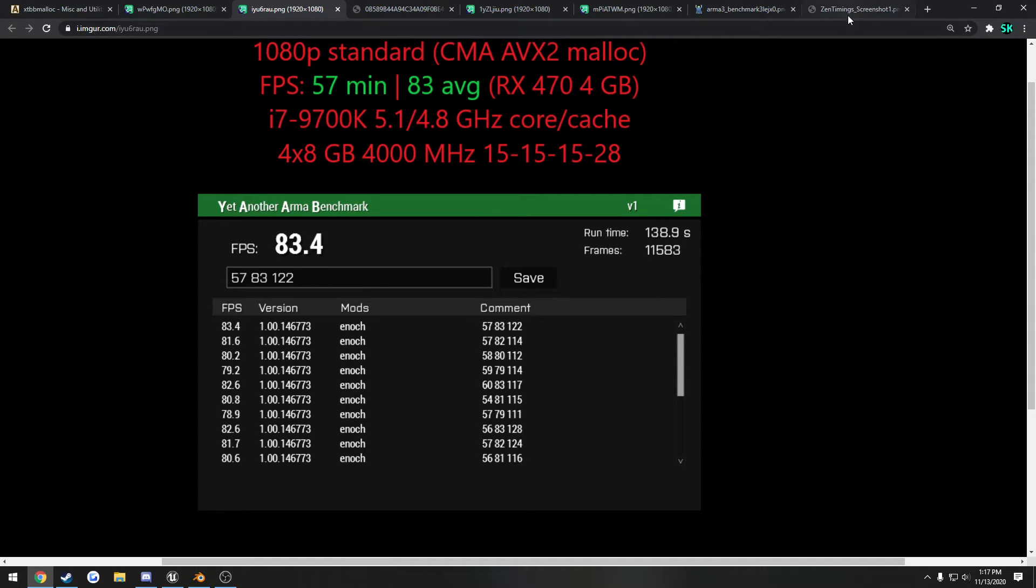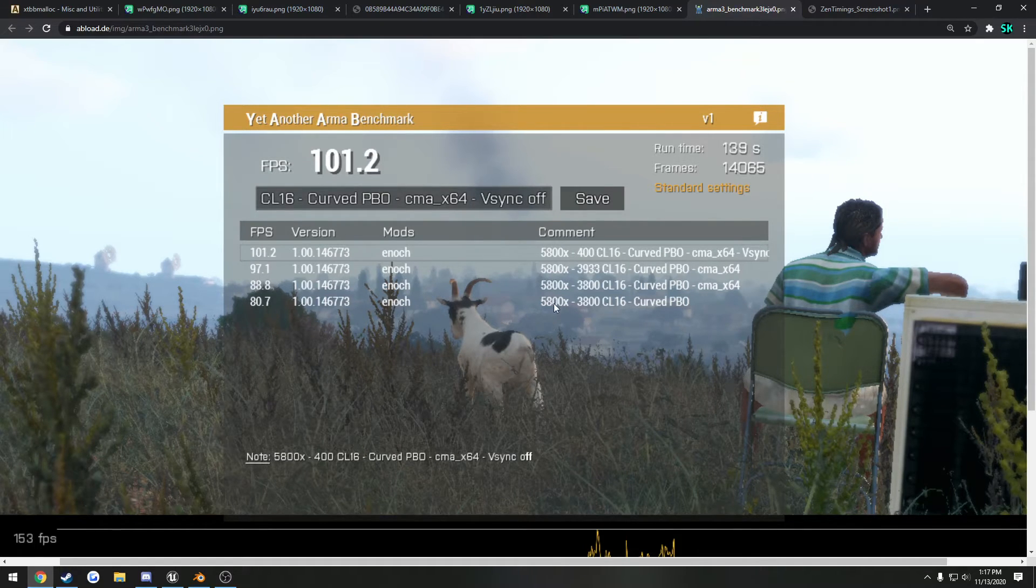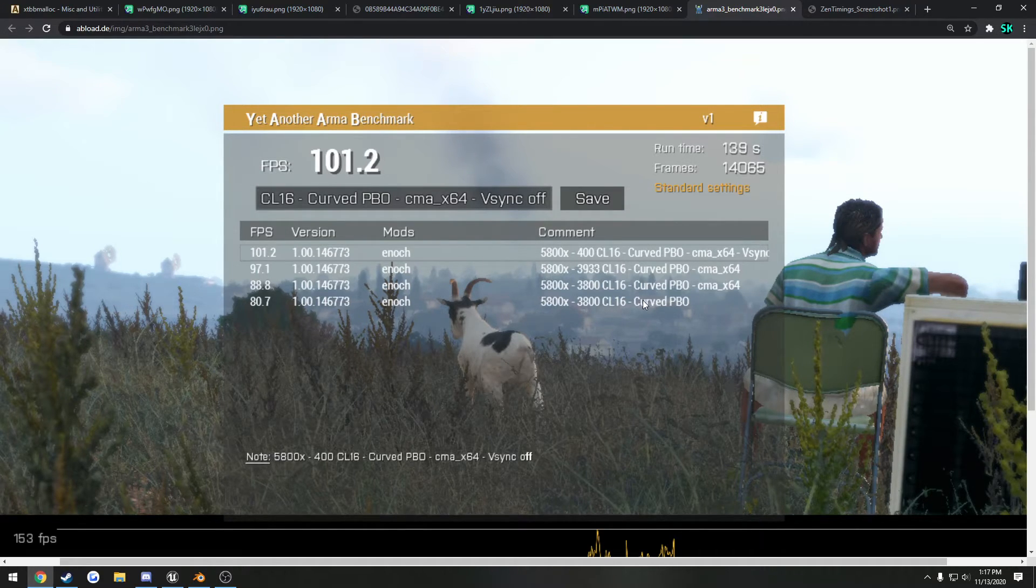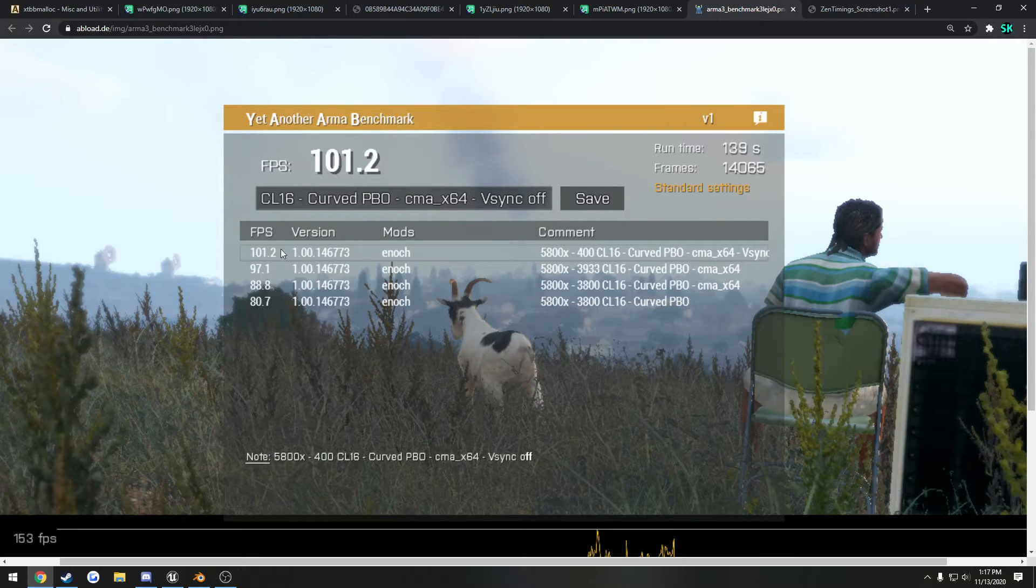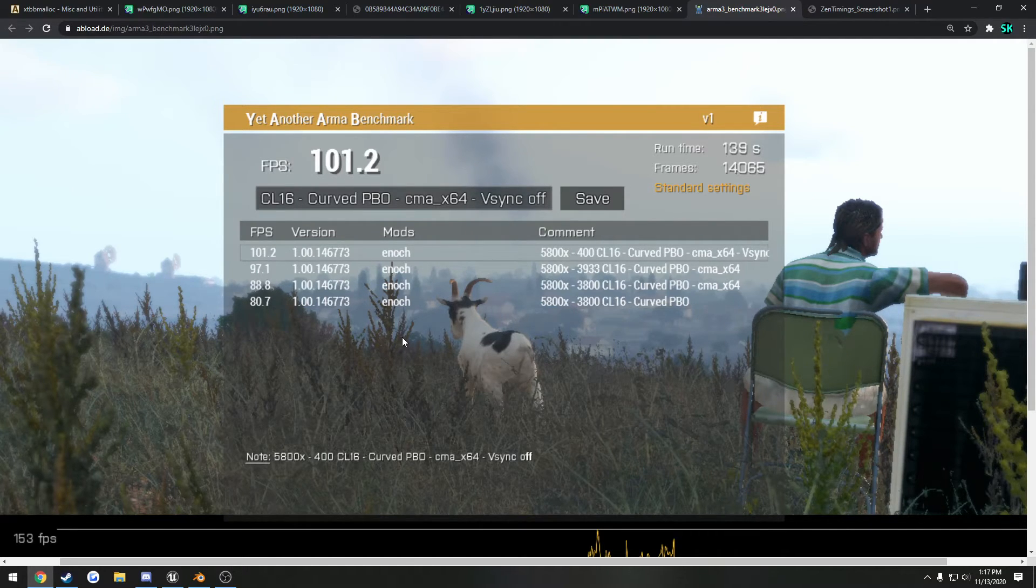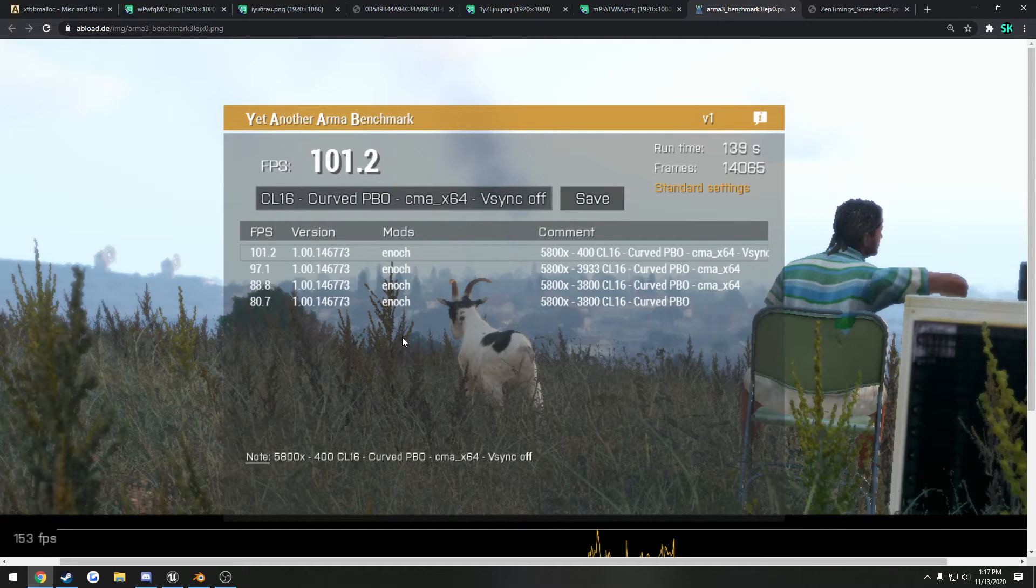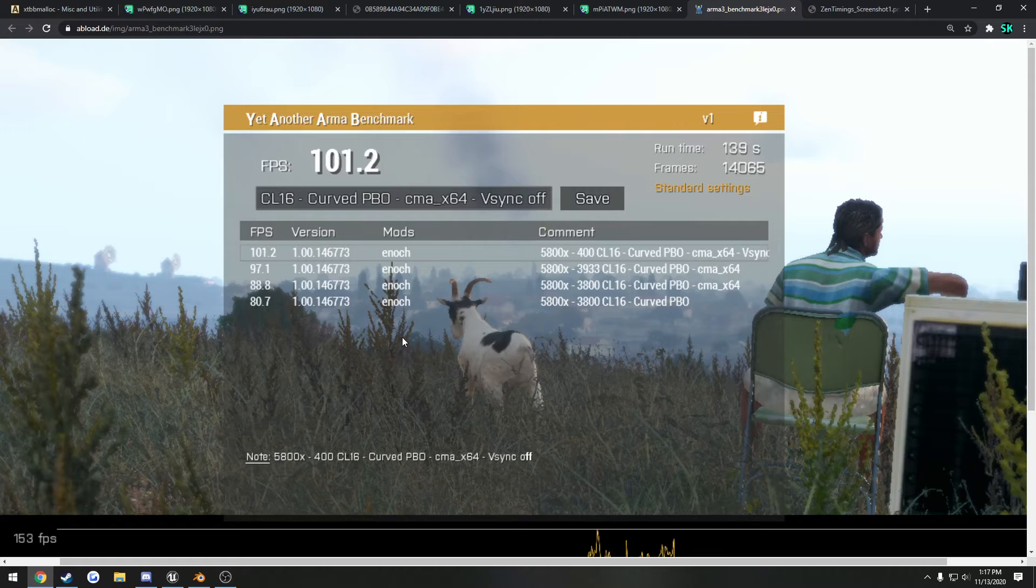Now we have another example here with a Ryzen CPU, and we can compare first off with and without the memory allocator. So without, he went from 80.7 to 88.8. Now for these runs, these are single runs with yet another Armour benchmark because of the way the AI thinks for itself. It's not super consistent, so you do have fluctuations varying by this okay amount, usually within like 4 fps, but I just want to point that out.